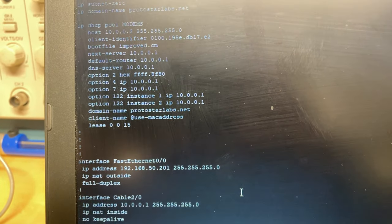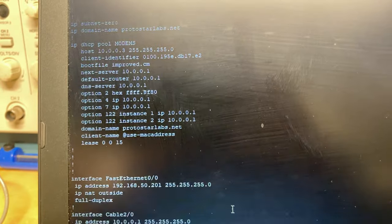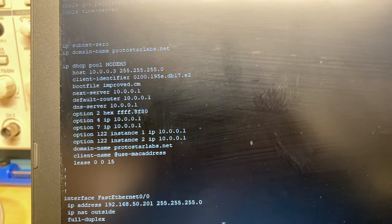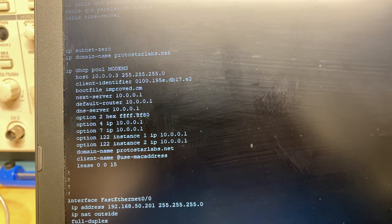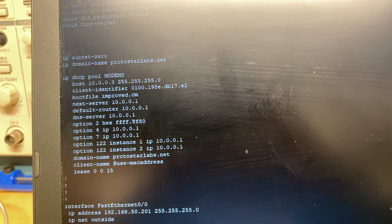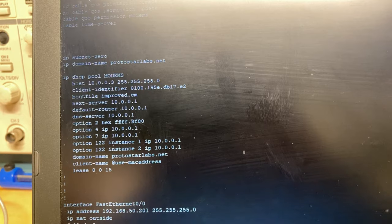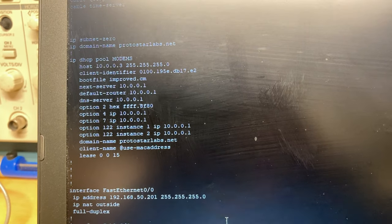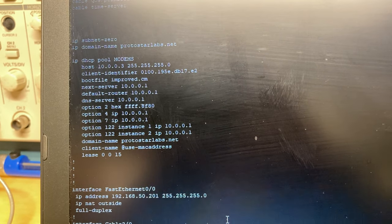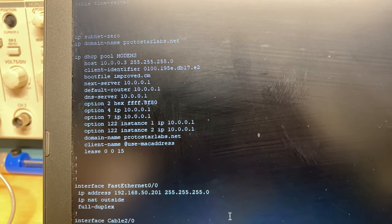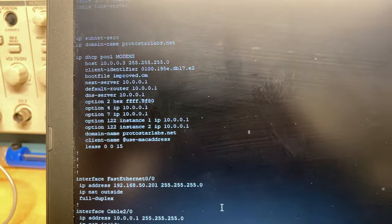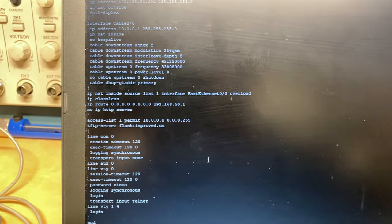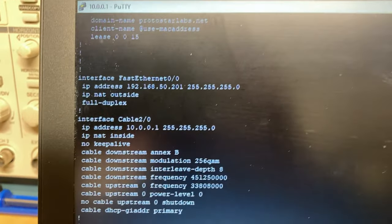So that's just DHCP options that are provided to the modem whenever it sends its request.